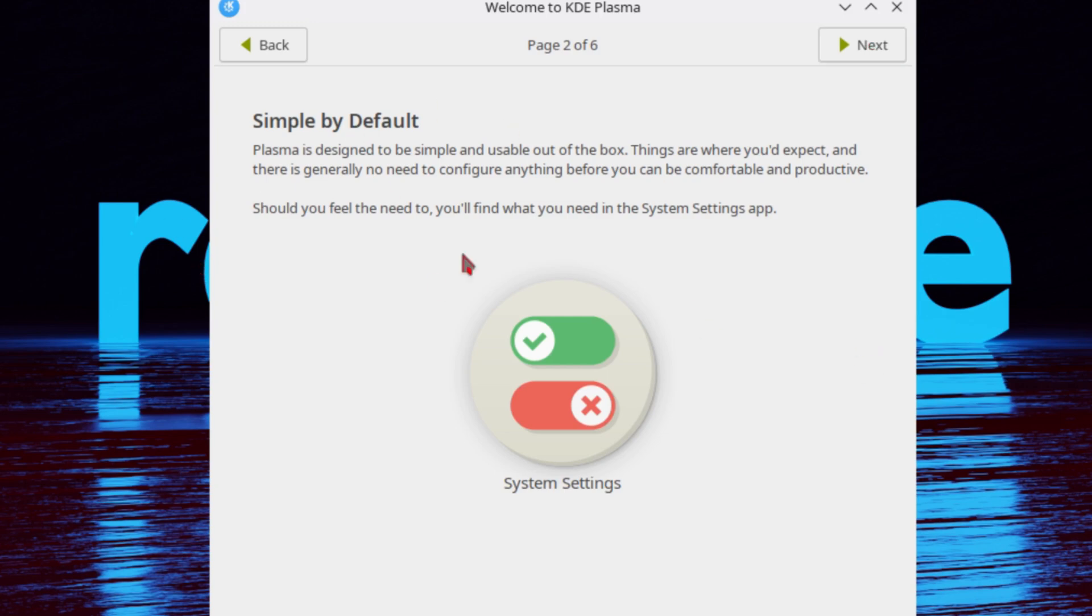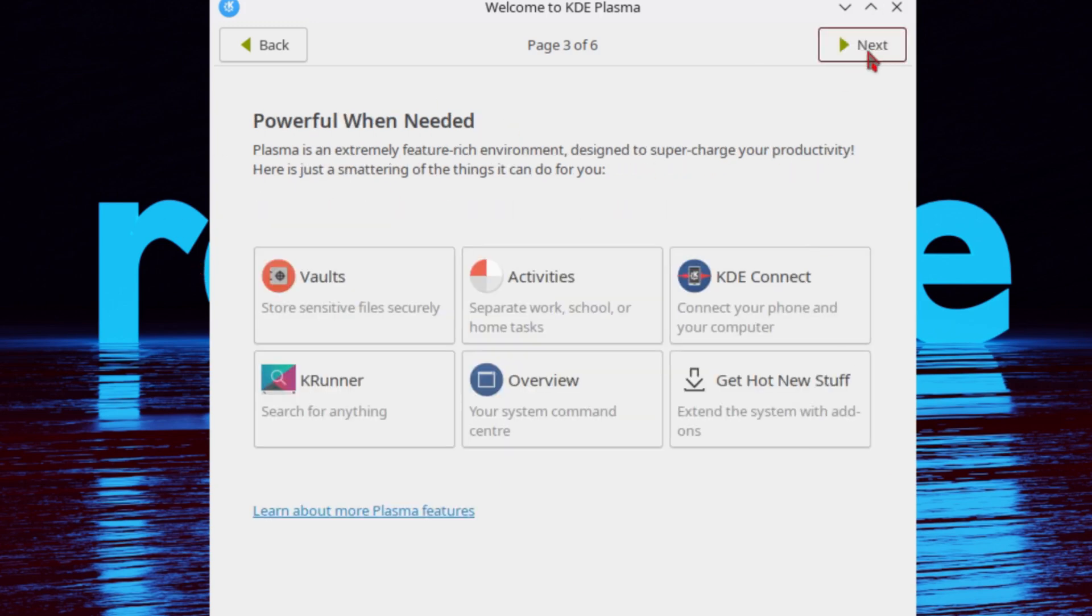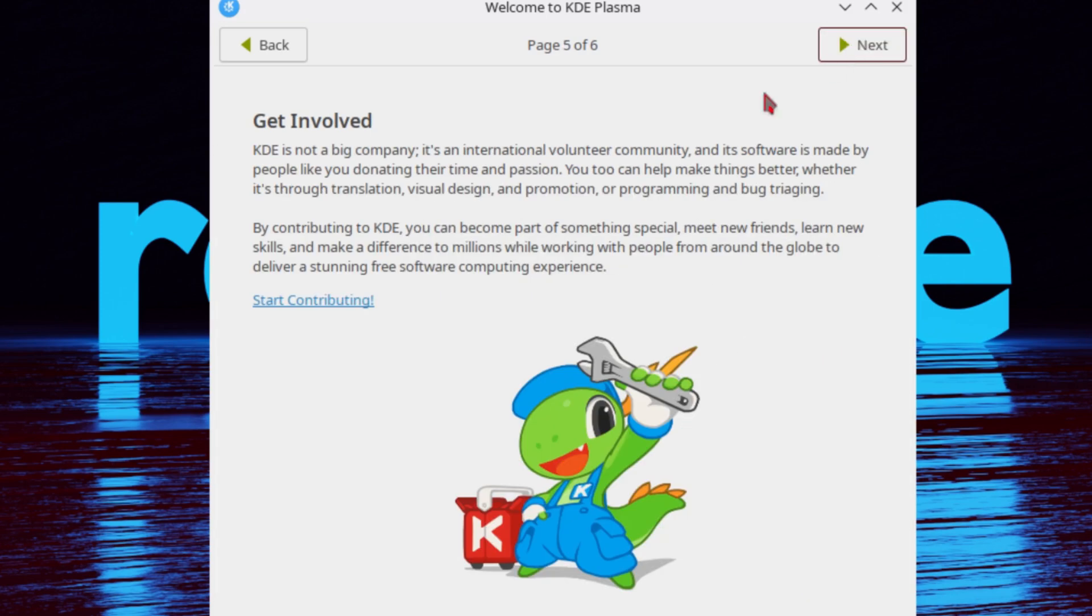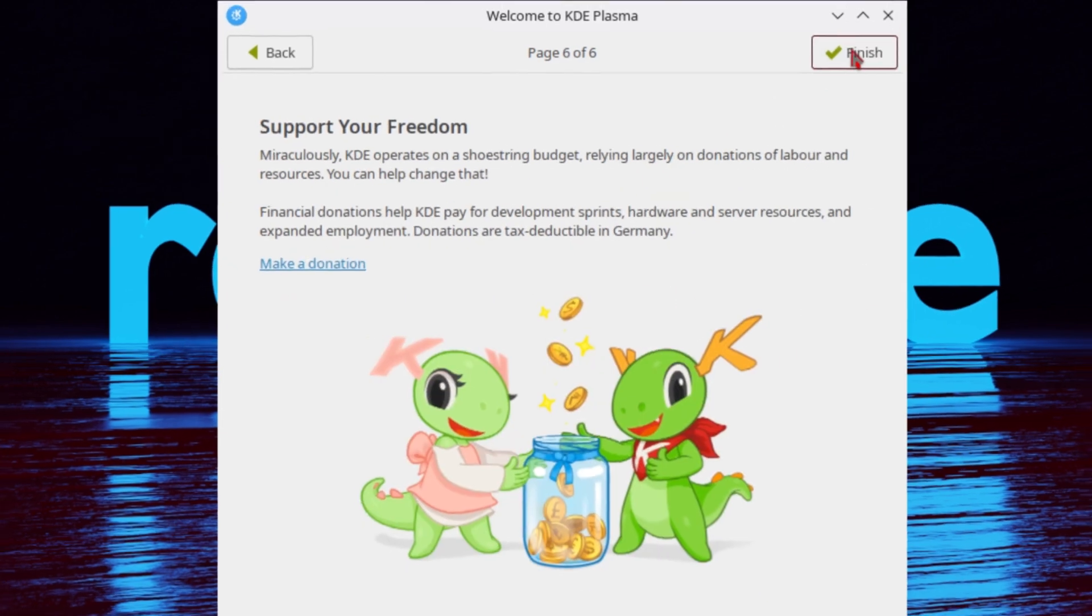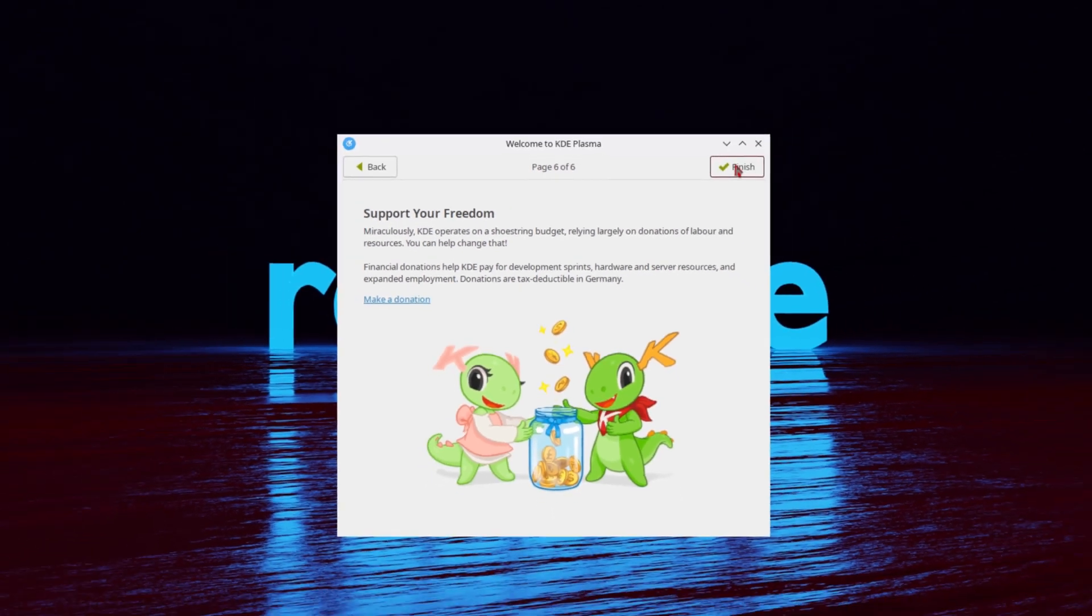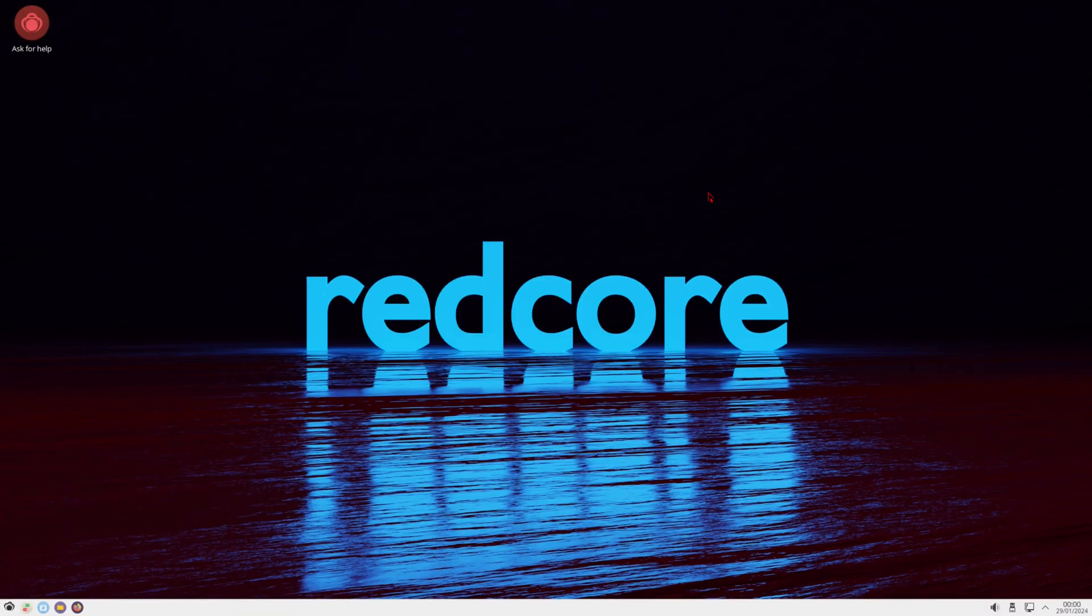Simple by default. Powerful when needed. Connect your online accounts. Get involved. Support your freedom. That's it. Alright. So this is Redcore Linux, Gentoo based, 2401. And we're using the KDE Plasma desktop environment.